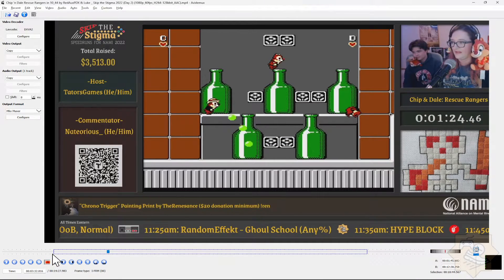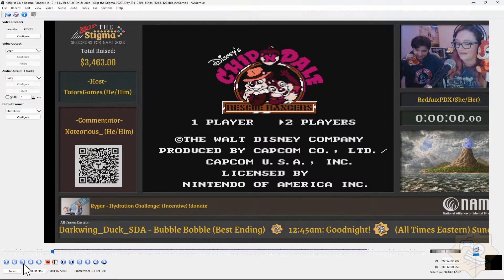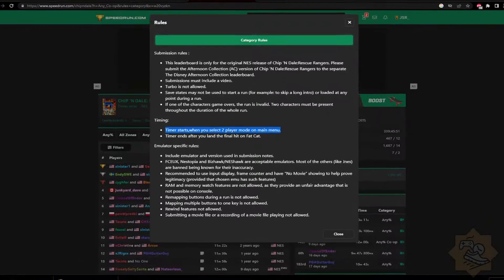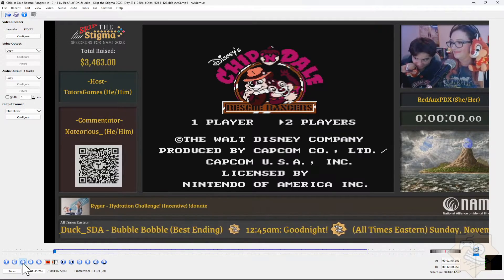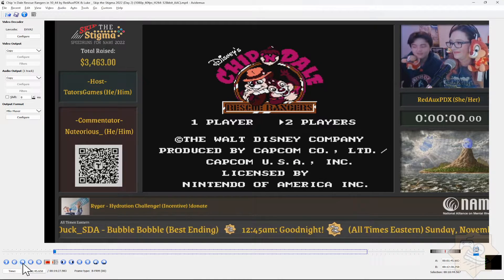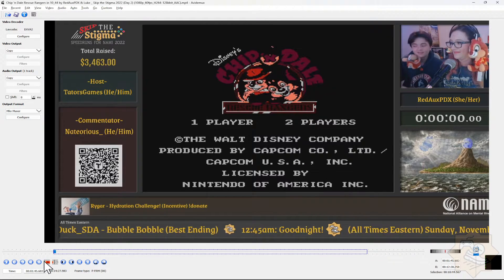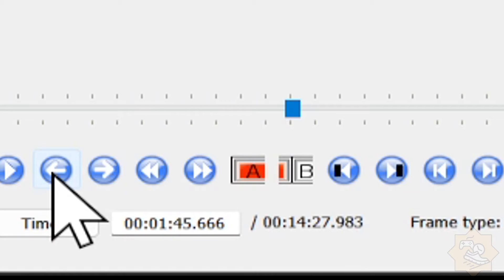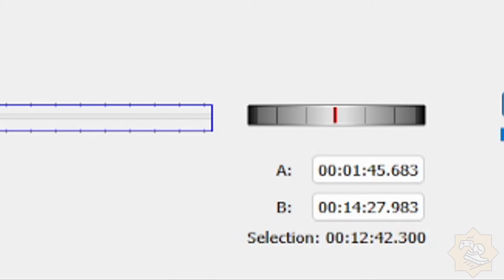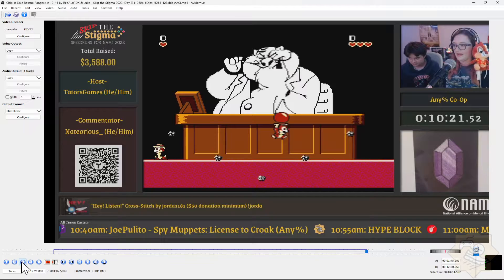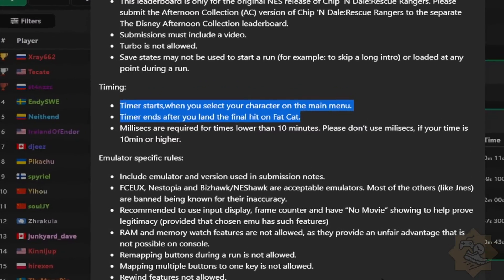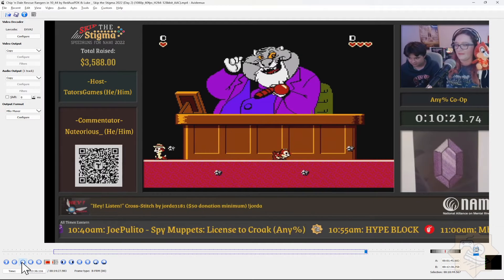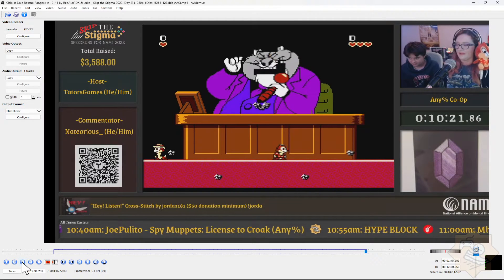First, find the very first frame in which the rules state you start your timer. For Chip and Dale, the rules say that time starts on the first frame after you press Start on one player, or in this case two players. So we're going to frame advance to the first frame after we press Start. Now we'll click A down below on the left-hand side in the controls. As you can see, VirtualDub drops an A point on the same frame. Now locate the final frame — the rules state that this is the same frame we deal the final hit to Fat Cat. Using frame advance, let's find the frame.